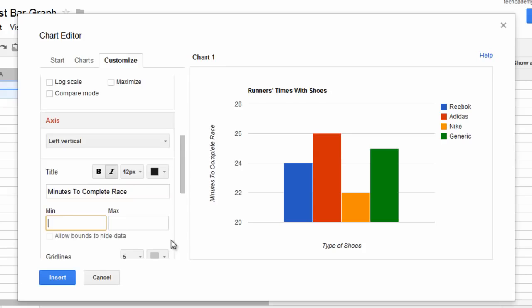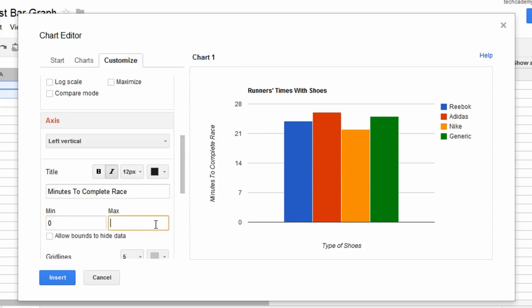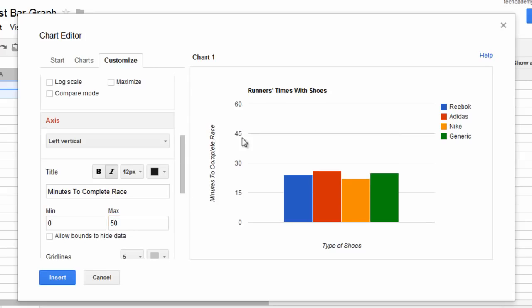Alright. And then let's also give this a minimum of zero and a max of 50, because we want to see the full scale.